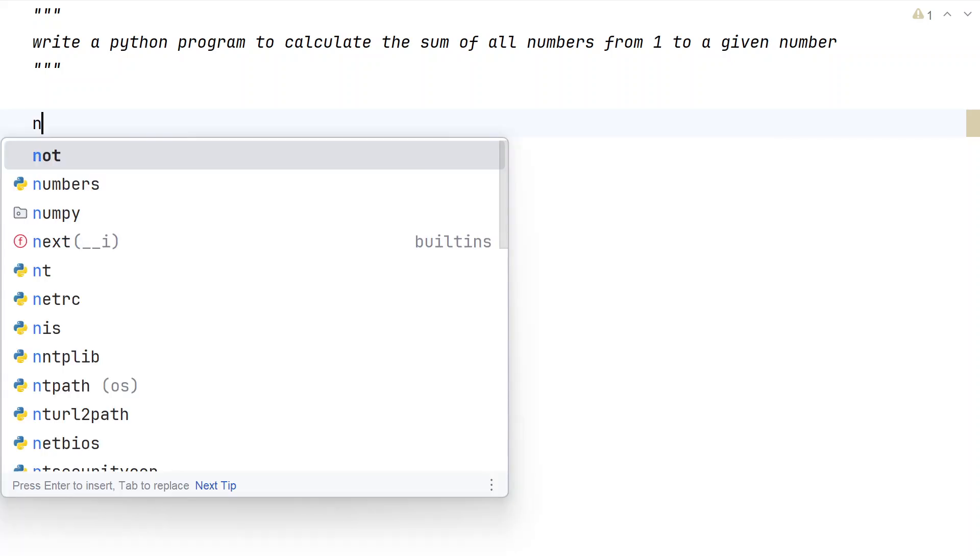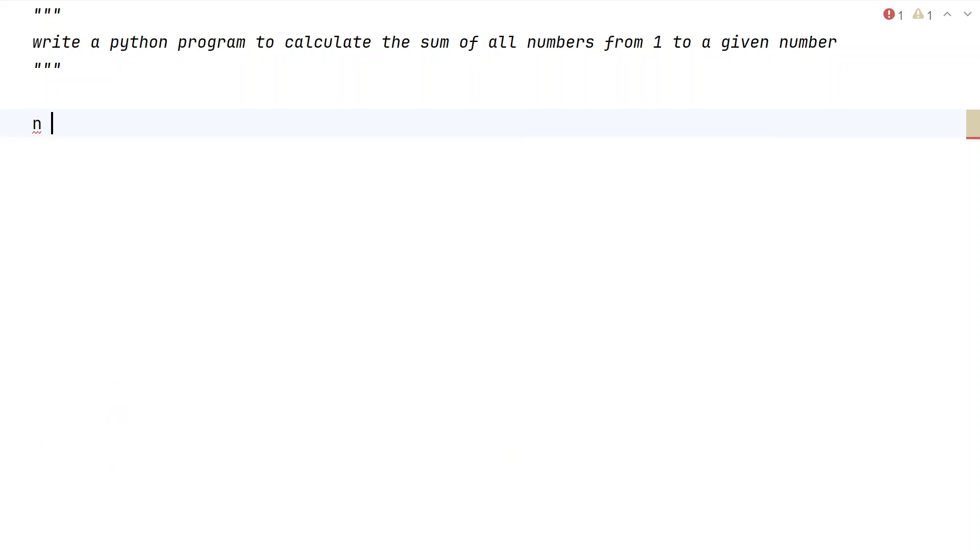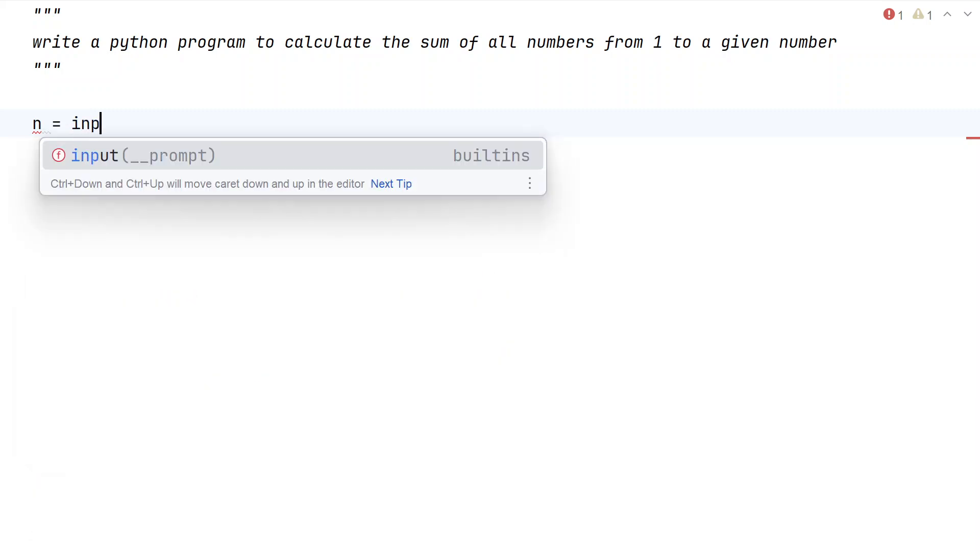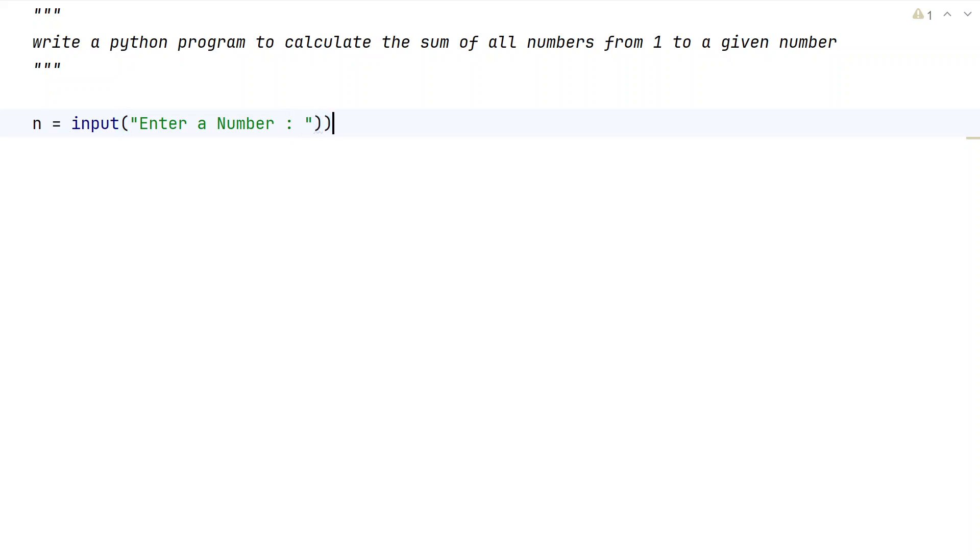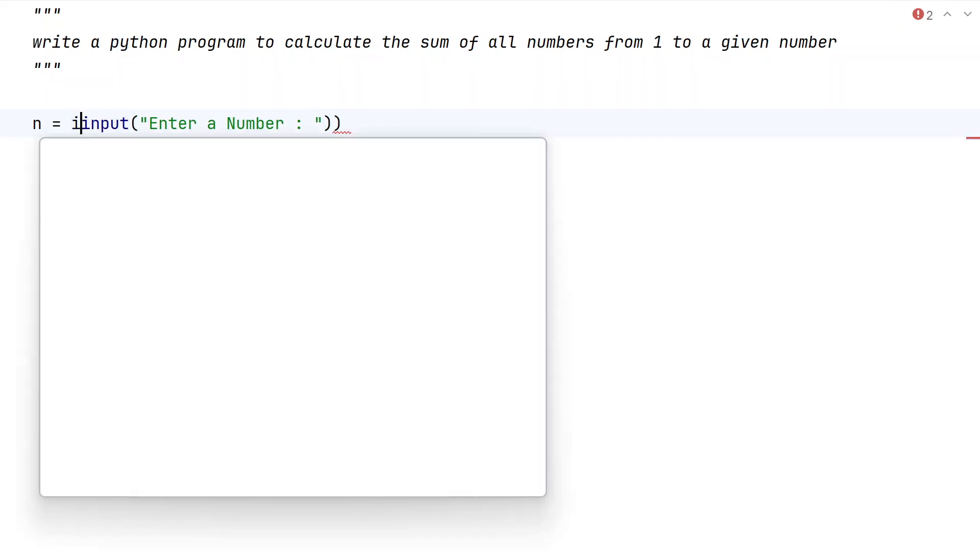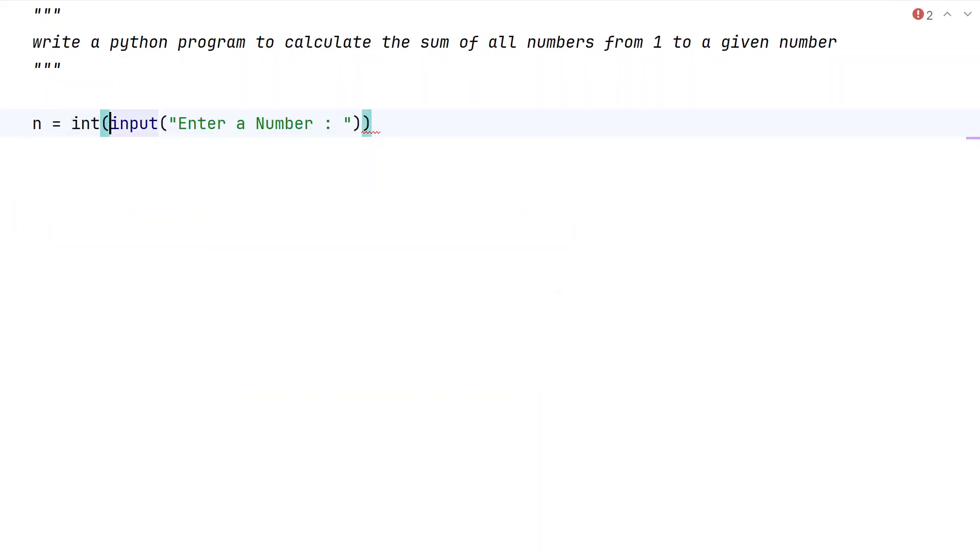Let me take a variable n and use the input function to ask the user to enter a value of n. Let's say 'Enter a number'. Once the user enters the number, it will be of a string type, so let us convert it from string type to integer type using type conversion.